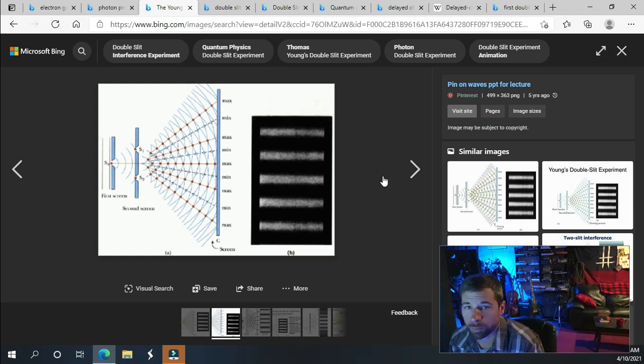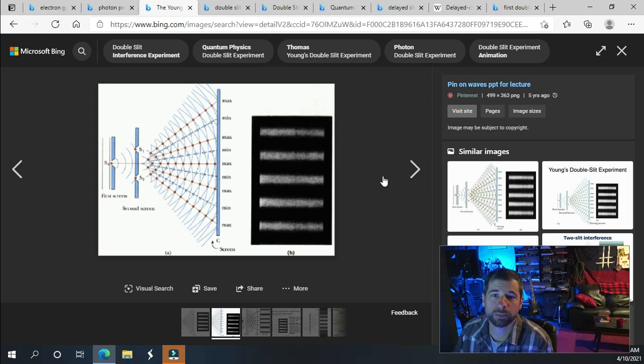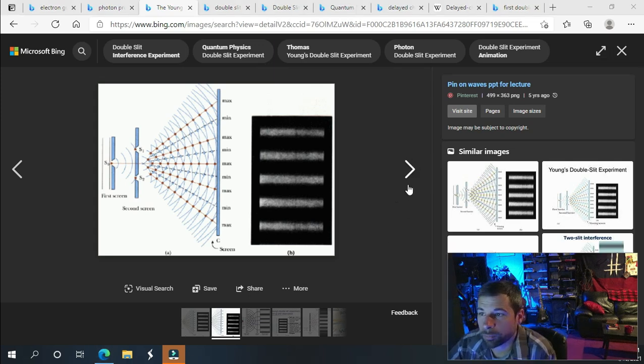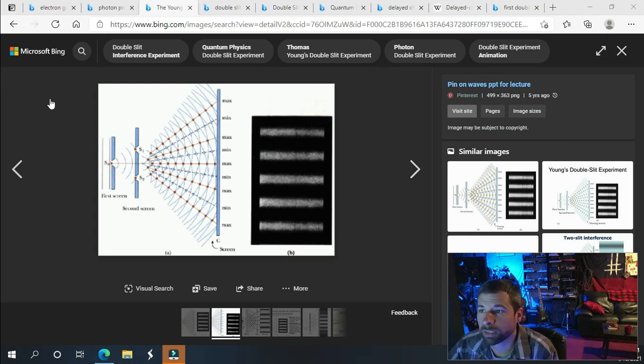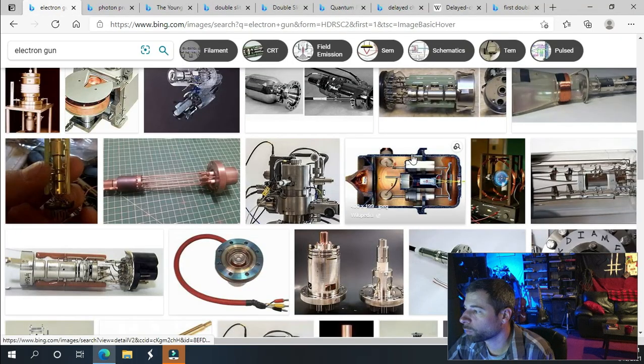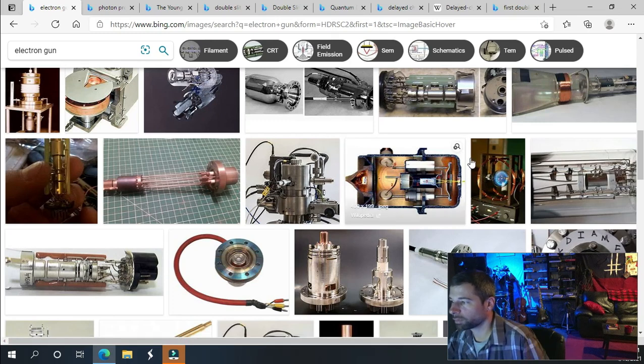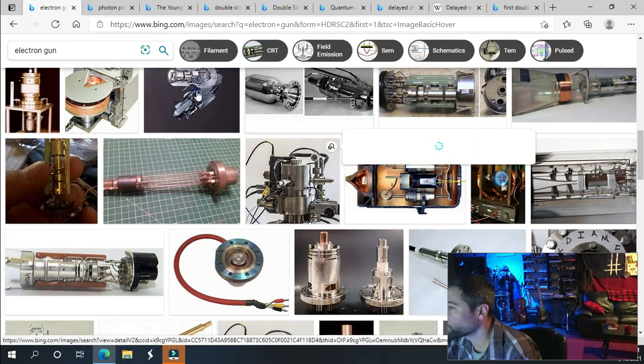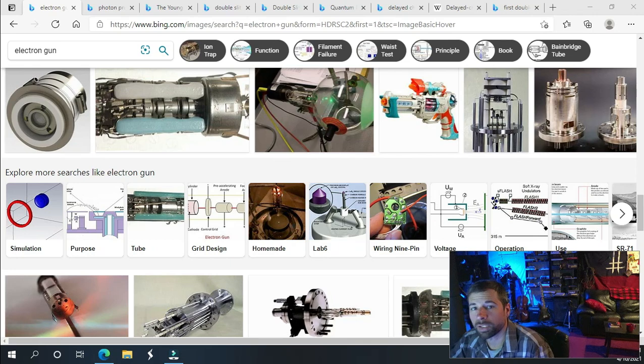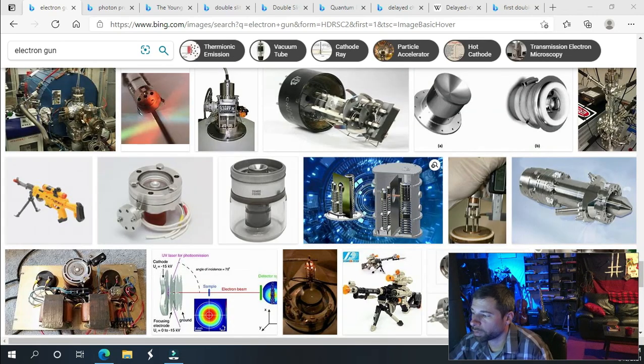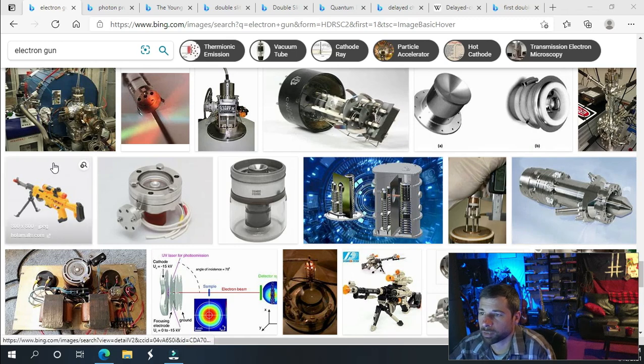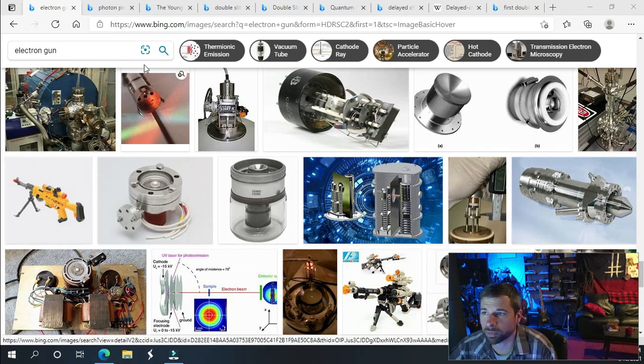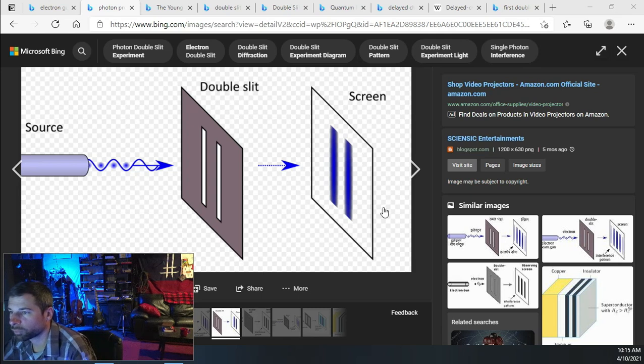The best way to look at that is the double slit experiment, which is connected to the measurement problem. In an attempt to figure out what matter and really what reality is in general, scientists built what is called an electron gun. The idea was to fire an electron, which was the smallest particle of matter at the time, at a surface with two holes or slits.